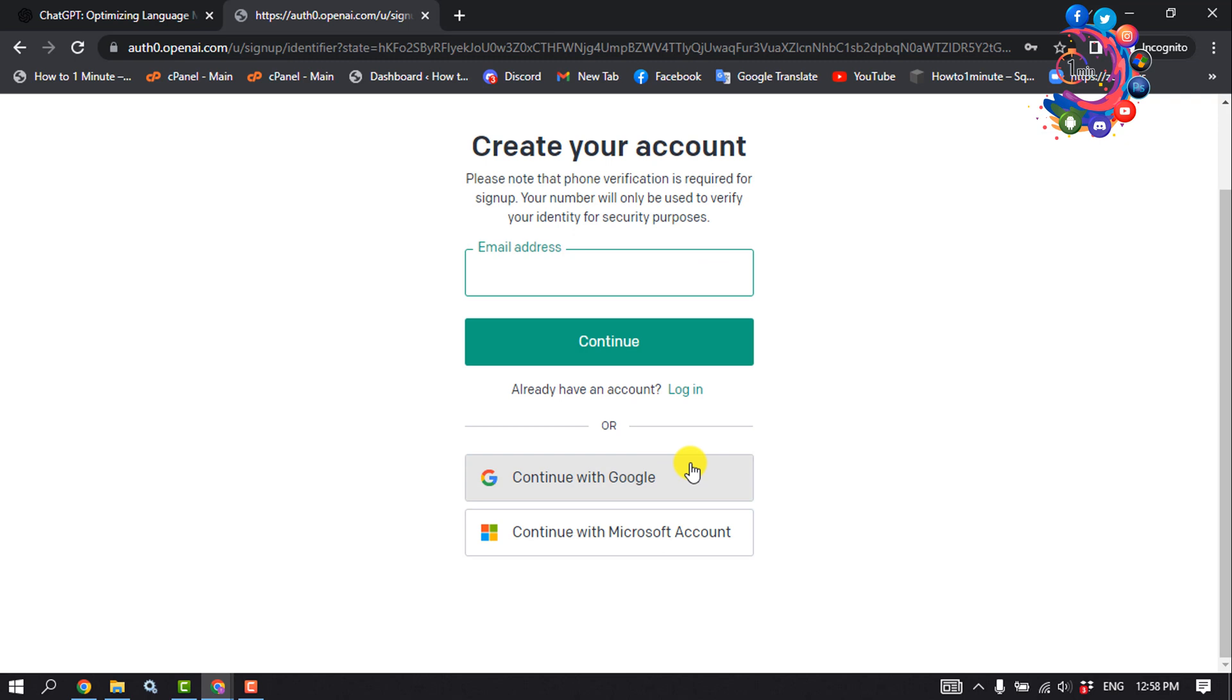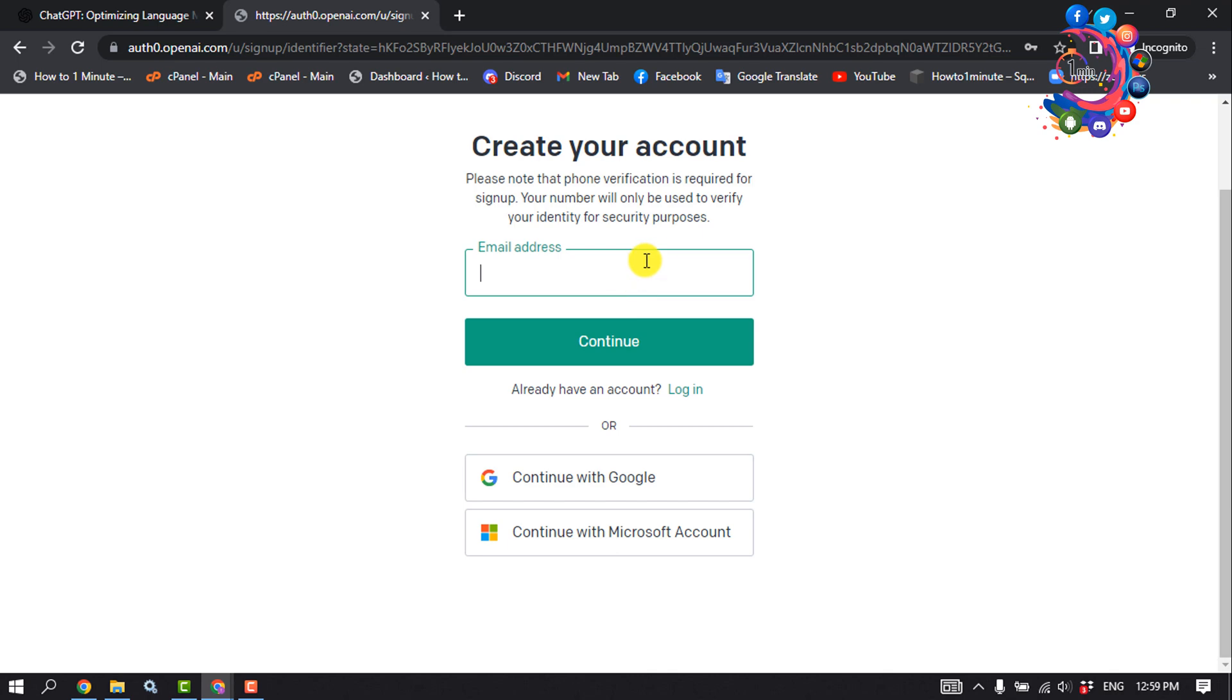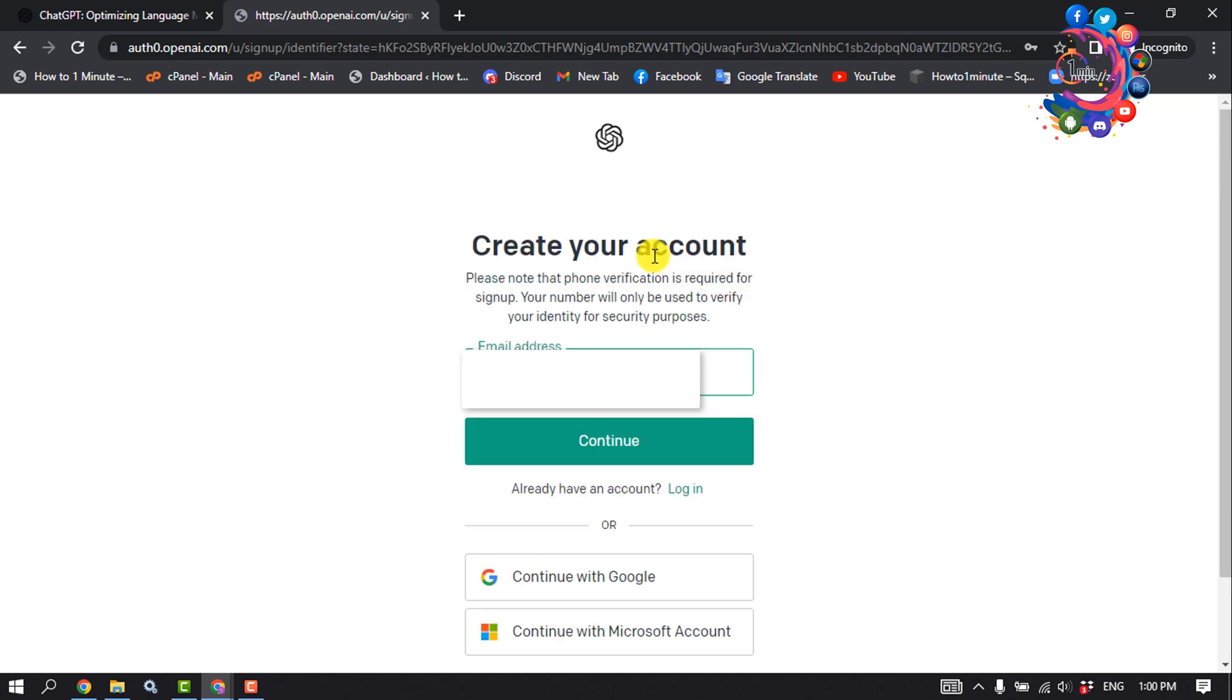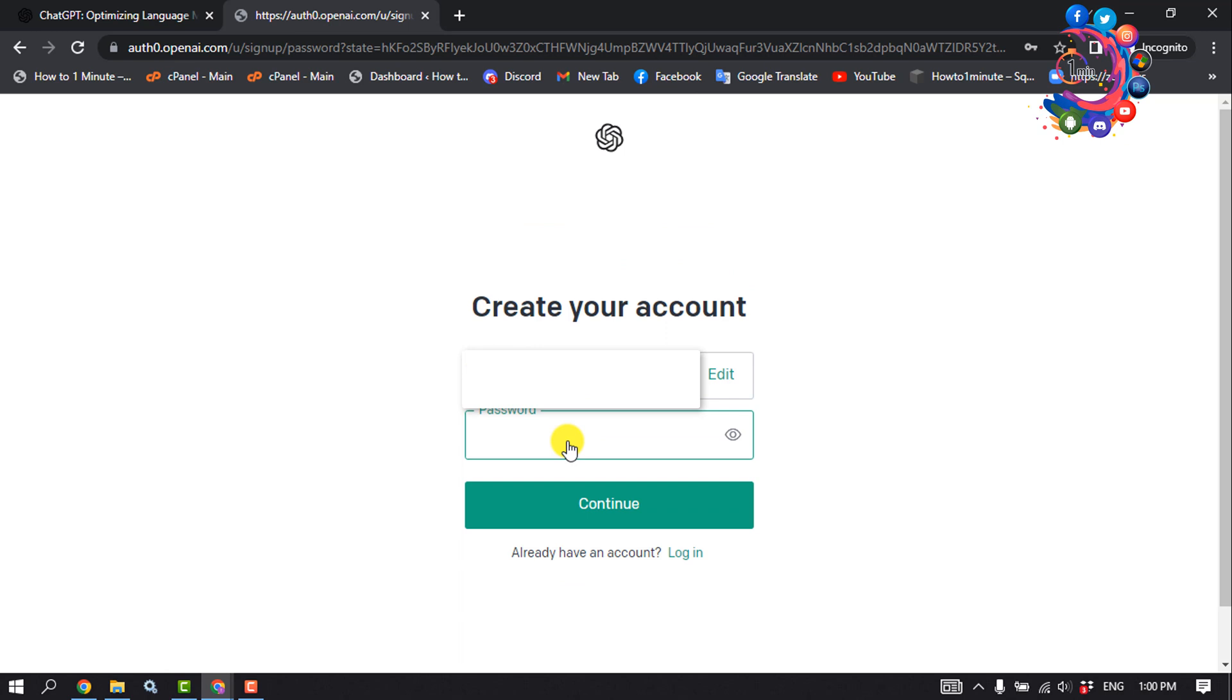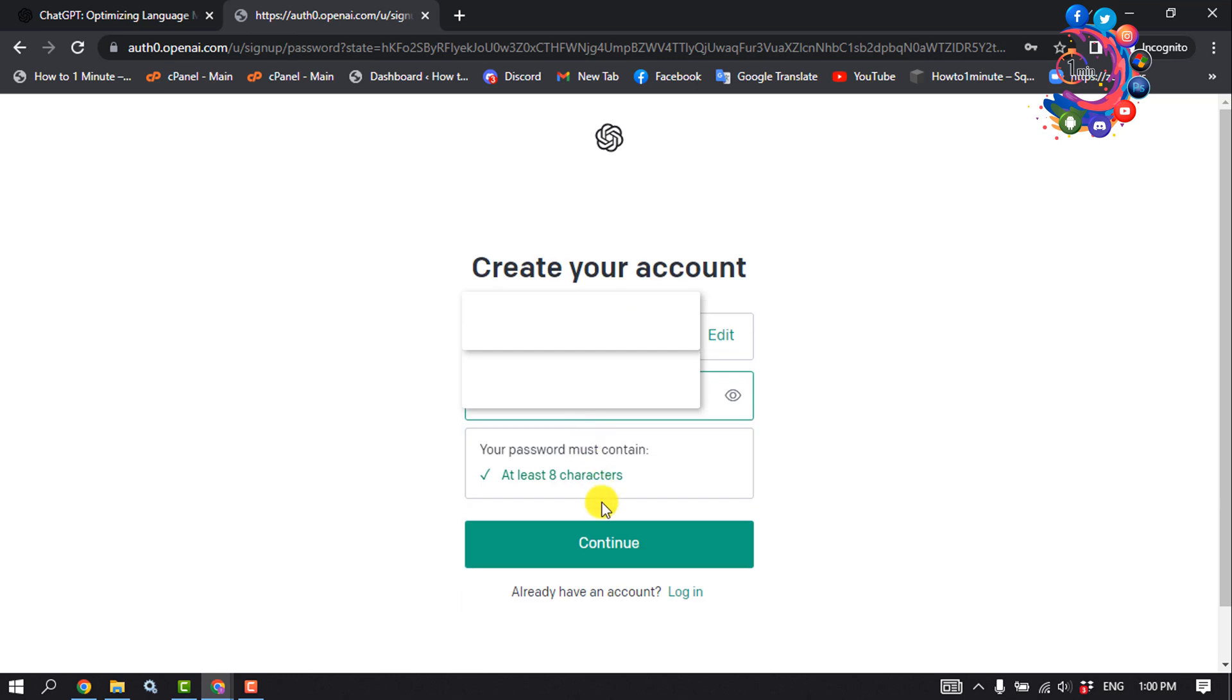Now you can sign up with your Google account or Microsoft account, but right now I'll create a new ChatGPT account using my email address. I'm giving my email address here, then click Continue. Enter a strong password for your ChatGPT account and click on Continue.